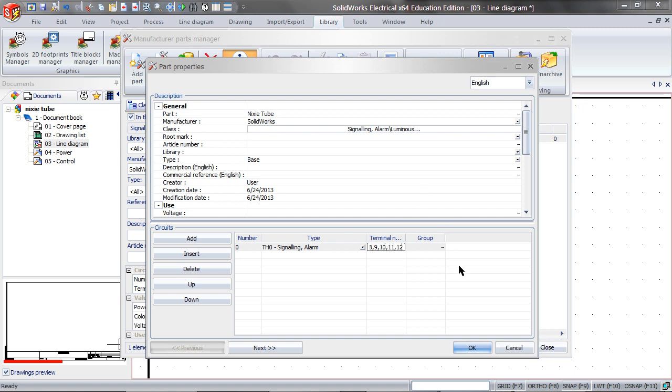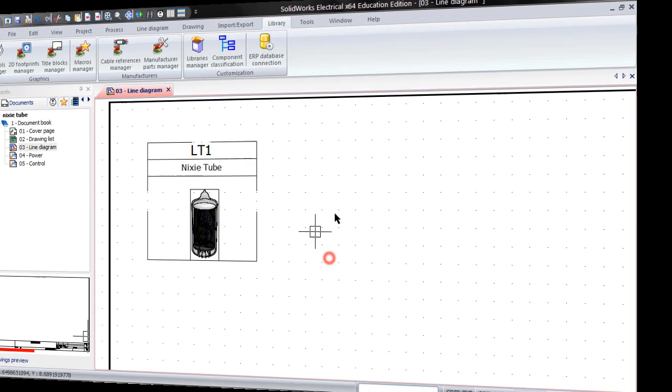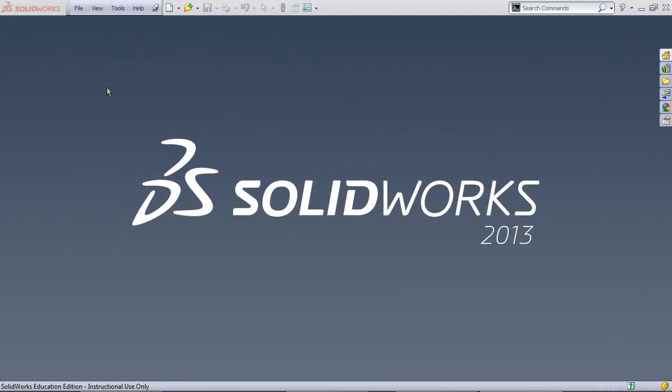In this Nixitube, there will be 13 terminals, starting with 0 and ending in 12. Switch over to SOLIDWORKS.